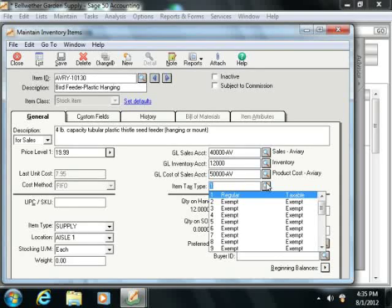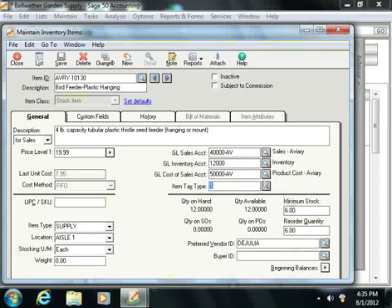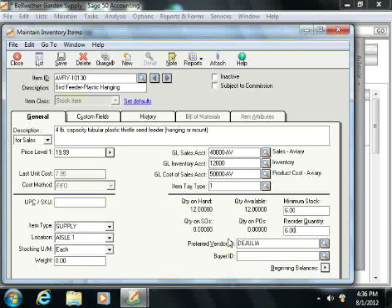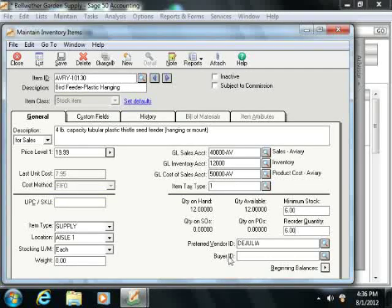Next, select the Item Tax Type from the Item Tax Type drop-down. Finally, enter the Minimum Stock Number into the field of the same name. This is the quantity at which you reorder the stock, and it's used for stock and assembly items only. You can also enter the reorder quantity, which is the number of items usually purchased when the minimum stock level has been reached. You can specify a preferred vendor for this item by using the Preferred Vendor ID box. If you have a buyer, you can specify the Employee ID of the buyer by using the Buyer ID field. When you're ready to enter beginning balances for your items, assuming that you are initially setting up your company file, you'll click the Beginning Balances arrow — we'll discuss this in a later section. Congratulations on getting through the General tab.